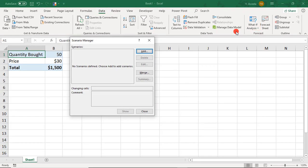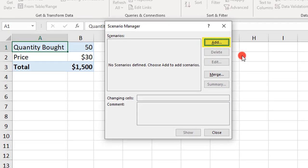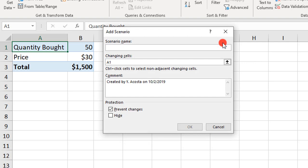Right now, we don't have any scenarios, so we need to create one. To create a Scenario, click Add. Next, we need to give our Scenario a name. This first Scenario will be for buying a quantity of 50, so we'll call it Buying 50.